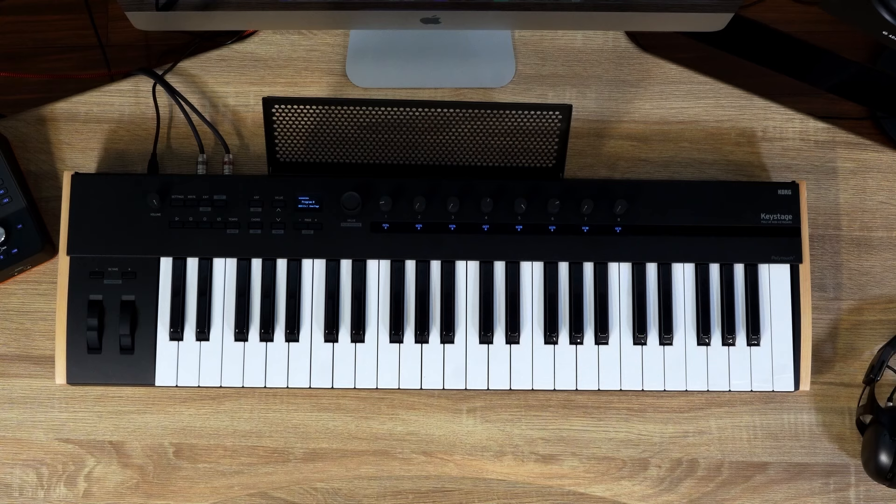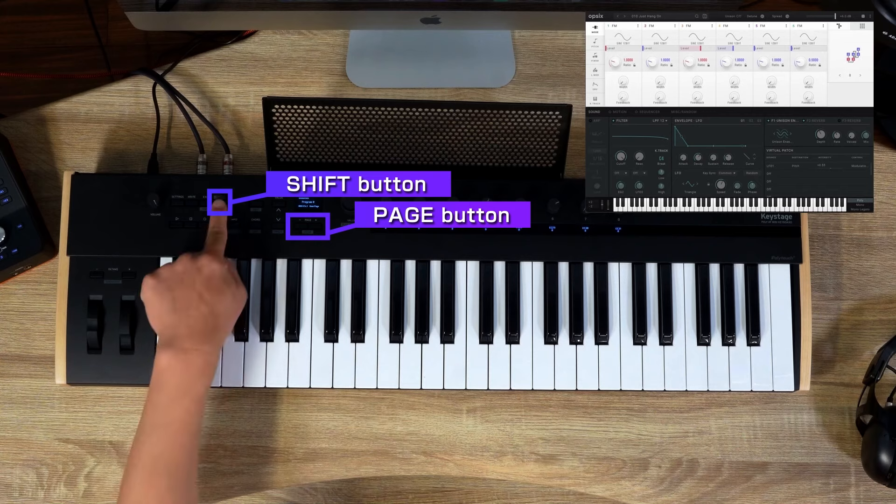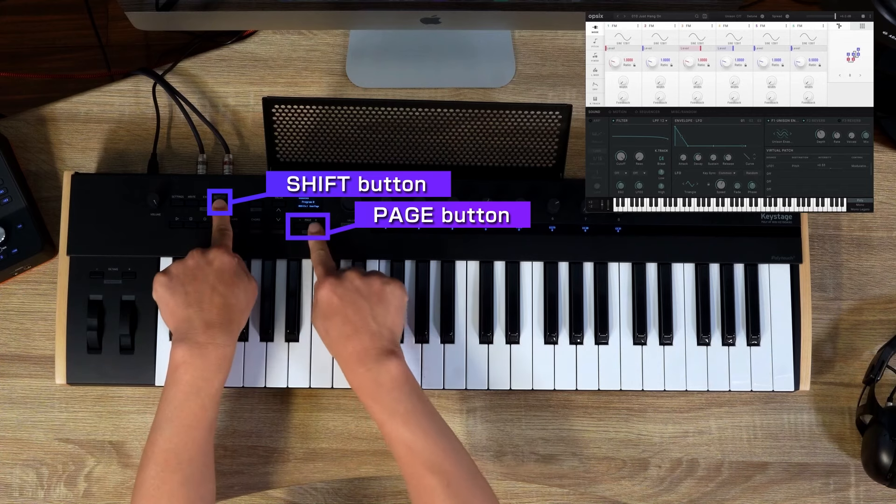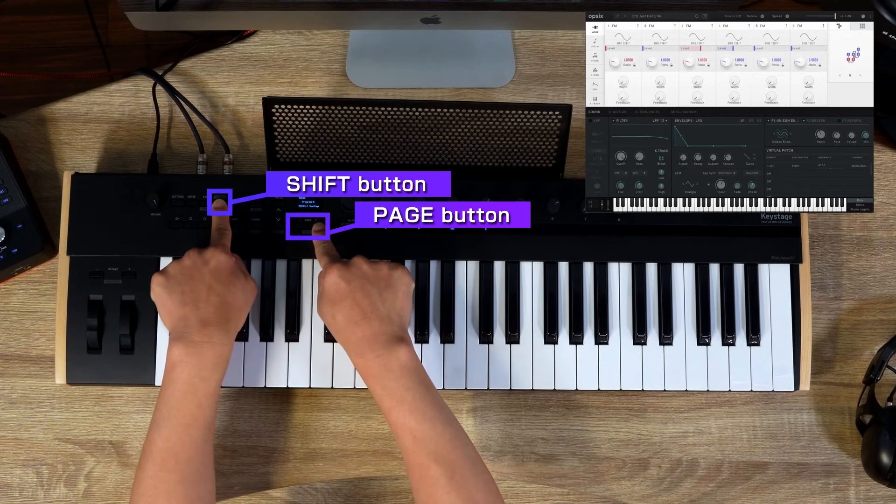To preserve your settings, remember to save them to a scene. To switch scenes, press the Shift button and use the Page minus plus buttons.